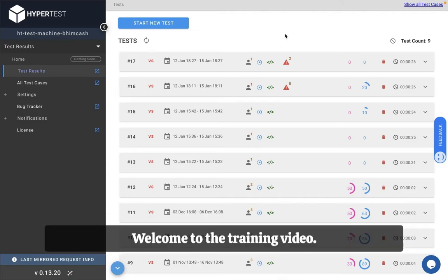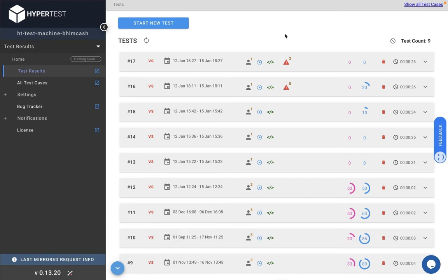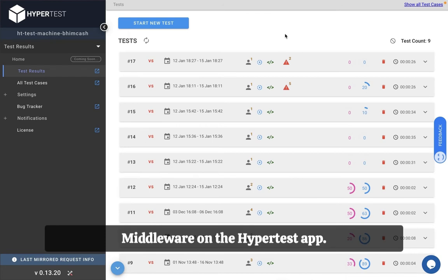Welcome to the training video. In this video we will cover middlewares on the HyperTest app.